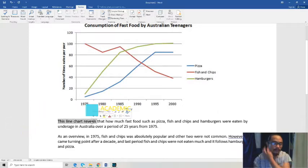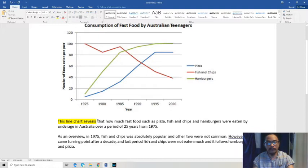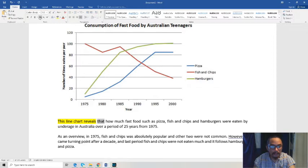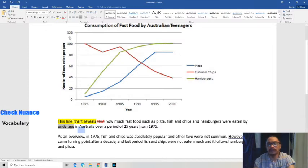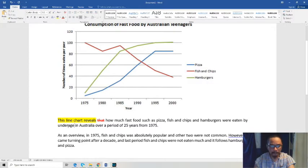The student wrote: 'This line chart reveals — oh, I like that, that's very powerful — how much fast food such as pizza, fish and chips, and hamburgers were eaten by underage...' Okay, so initially we can see there's a grammar error here. He used both 'that' and 'how much' for a noun clause, so we are going to erase 'that.' Also, 'underage' is very broad — it might mean below 10 years old or preschoolers. Let's just change this to 'teenager' for the meantime.